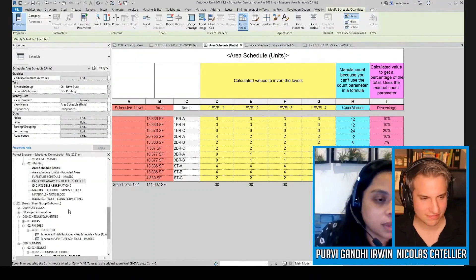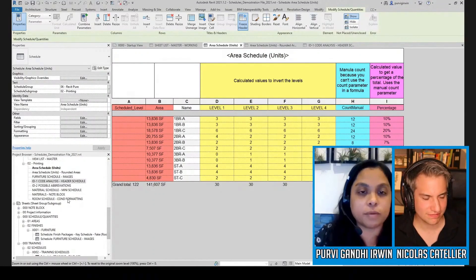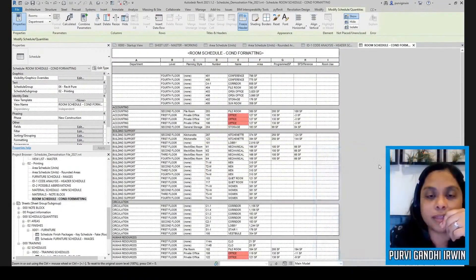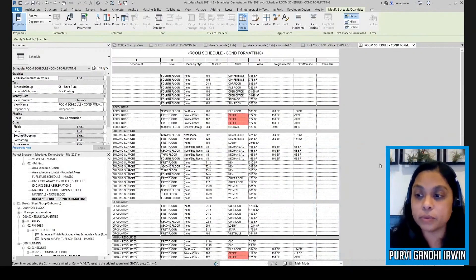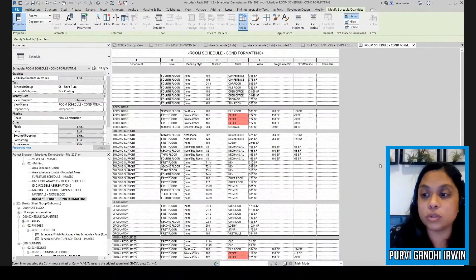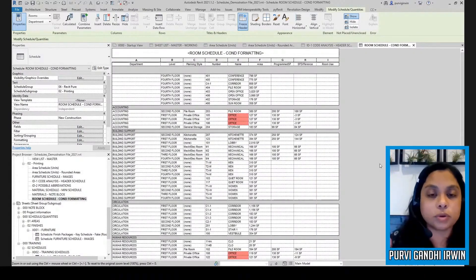Start with conditional formatting because I know that's something that not a lot of people use, but it can be really useful.